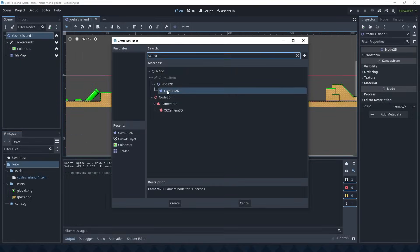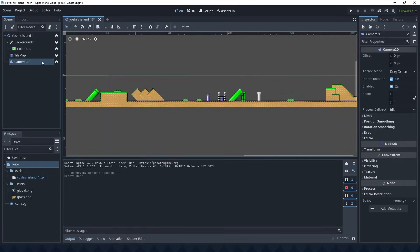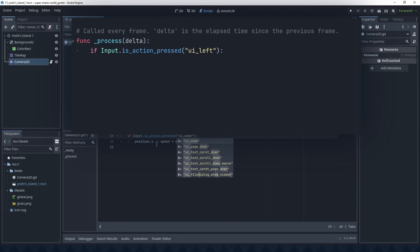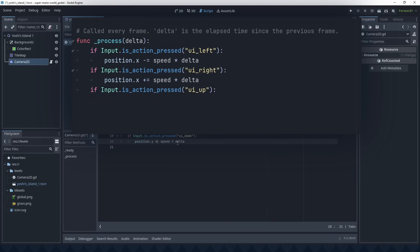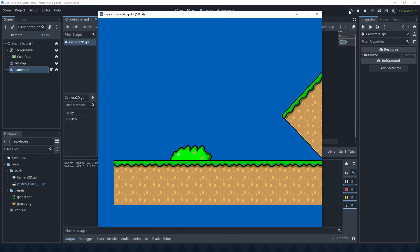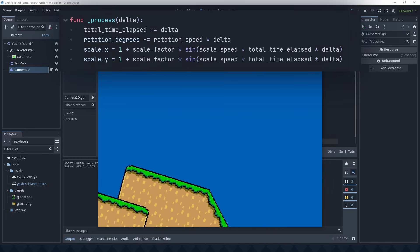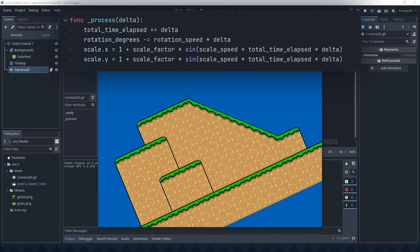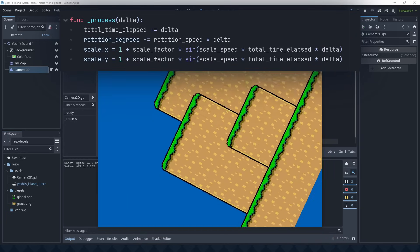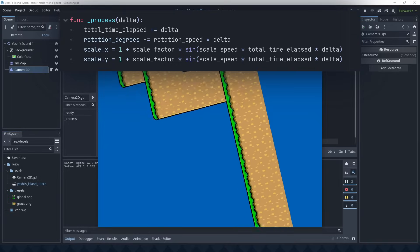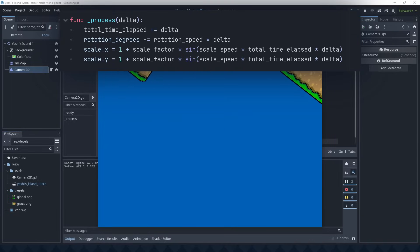I'm just going to add a Camera node and write a quick and dirty script so I can have a look around. And also do some fun things that would be really hard to pull off on the SNES, but easy in Godot.